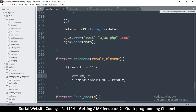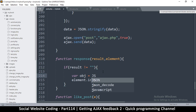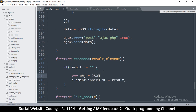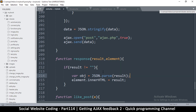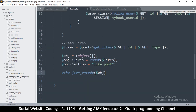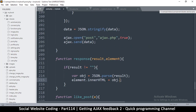Once we do that, we are going to convert it to an object. I'll say: var obj = JSON.parse(result). Then element.innerHTML equals obj.likes - let me check what we saved it as: it's 'likes'. So obj.likes like that.